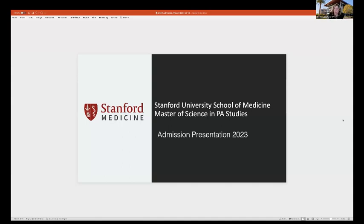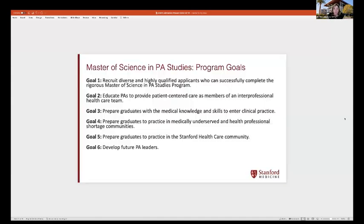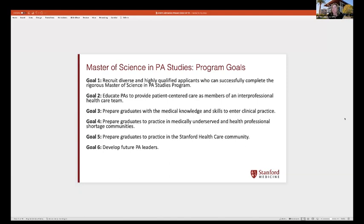In 2017 we matriculated our first students into the master of science in PA studies program, and these students are Stanford University students. One of the things I tell individuals thinking about PA education is you really need to look at the mission and goals of the program and see how they fit with your long-term goals. We are also held per accreditation standards to bring in students that help us meet our mission and goals.